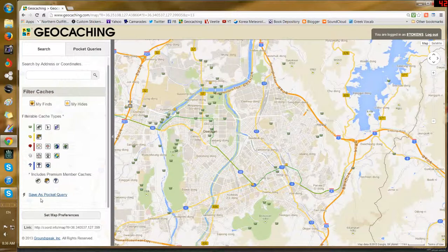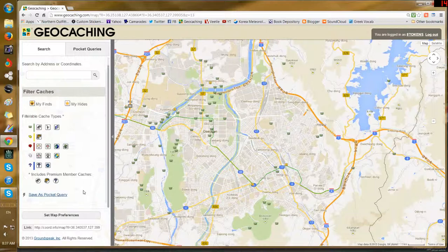Come over here to the sidebar and you'll see it says 'Save as Pocket Query.' A pocket query is all the basic information for all the geocaches within the parameters you set. They can be sent to you by email and you can extract them and put them onto your GPS device. So I'm going to save this as a pocket query.